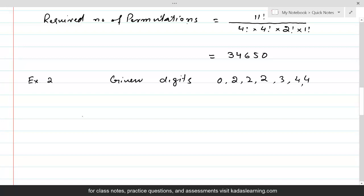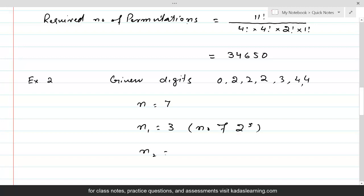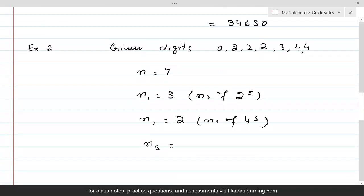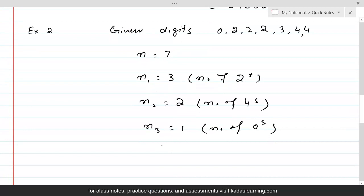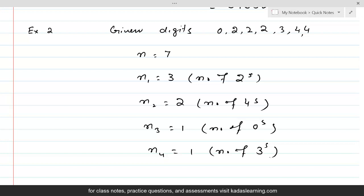We can verify: 3 plus 2 plus 1 plus 1 is equal to 7. For the required number of permutations, because 0 cannot be used in the first place, when calculating the permutations as if these digits were all different, that would be 6 times 6 factorial, because 0 is not allowed in the first position.